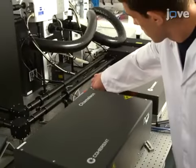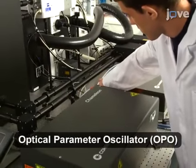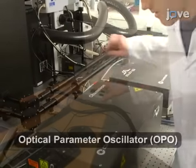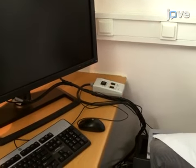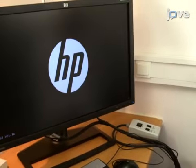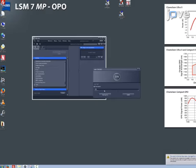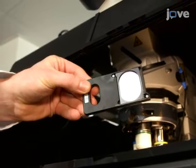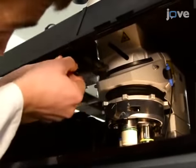Turn on the titanium sapphire and OPO lasers as presented in the text protocol. Switch on the microscope computer, turn on the microscope component switches, and start the software by double-clicking the icon on the desktop. Set it up according to the text protocol, then place a dichroic mirror with a cutoff wavelength at 760 nanometers in the side port slider located in the infinity space above the objective nosepiece.